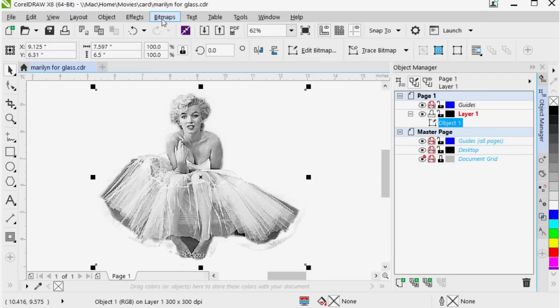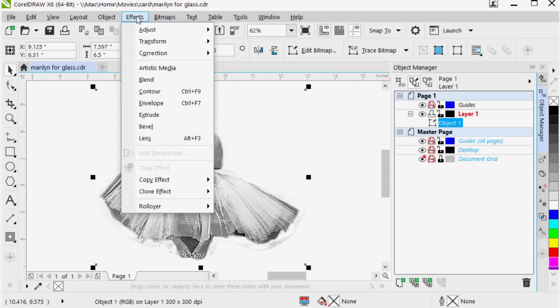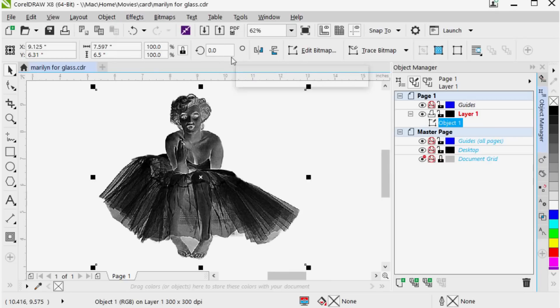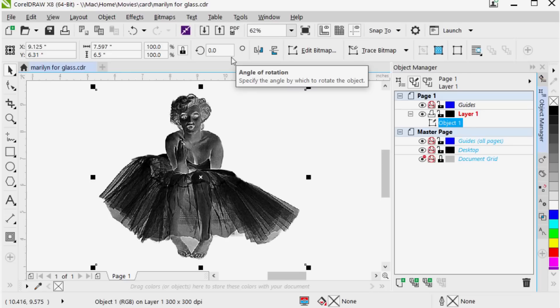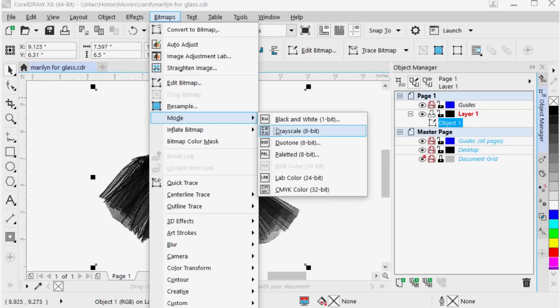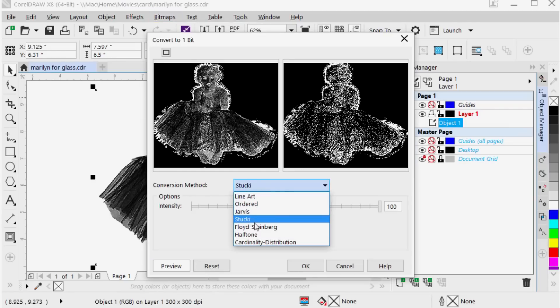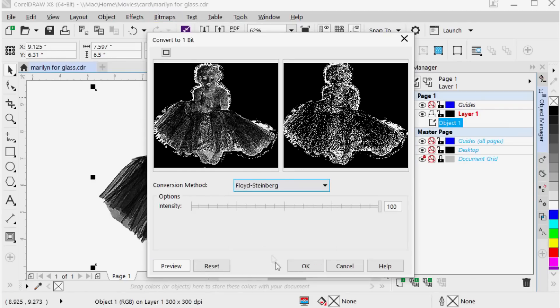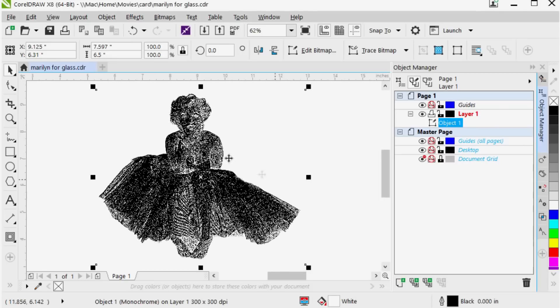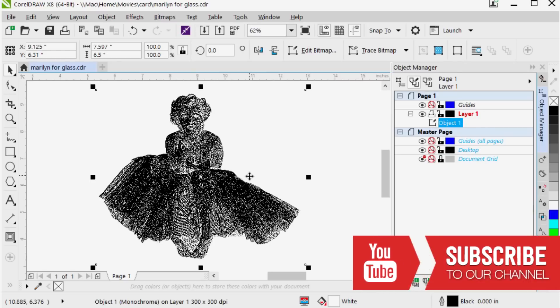My next step then is to go to my effects. I'm going to transform. I'm going to invert the colors because I want to sort of do this photograph in a negative, not a positive. So a negative image is the way you want to do it on glass. My next step then is just to go to mode. Convert to black and white. I'm going to use either Jarvis Stuckey or Floyd Steinberg. Say OK. There's my image there. And then basically all I need to do now is just send it over to the laser machine. So that's basically all I have to do when I'm converting my image in CorelDRAW to make it ready to laser engrave.